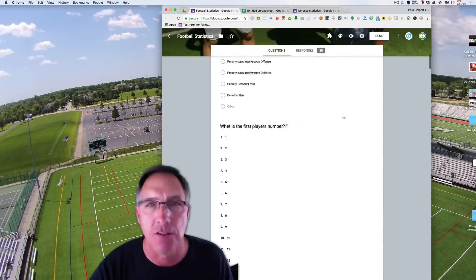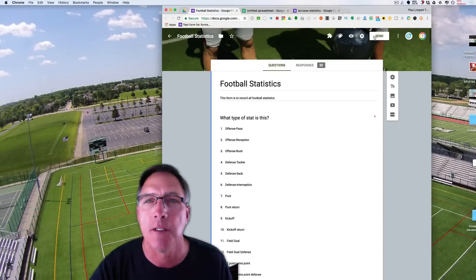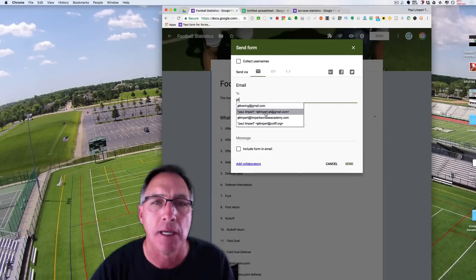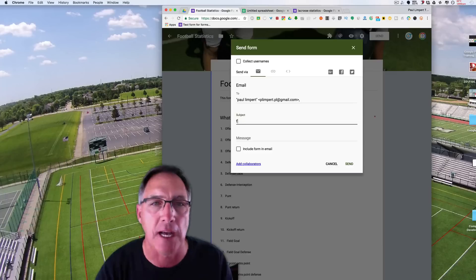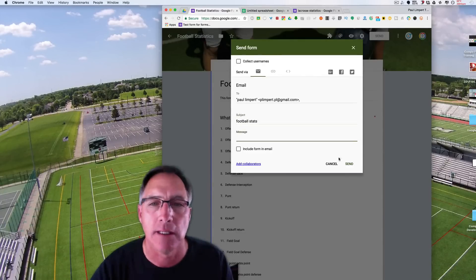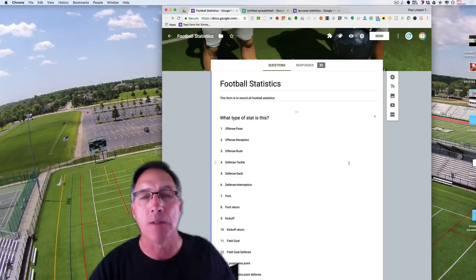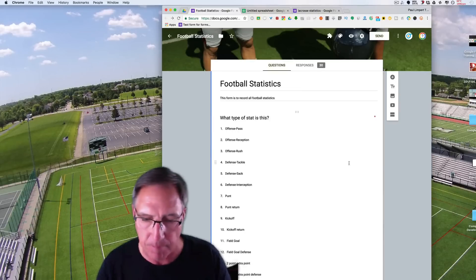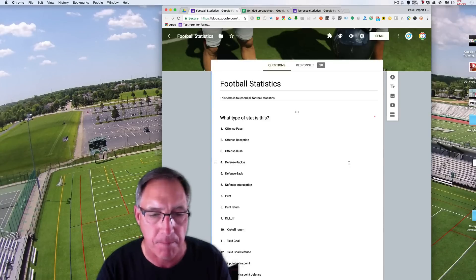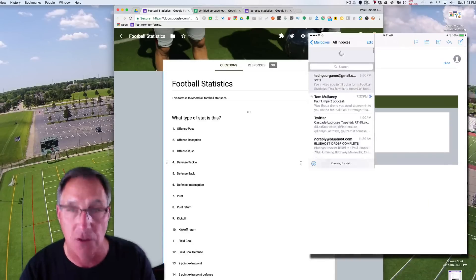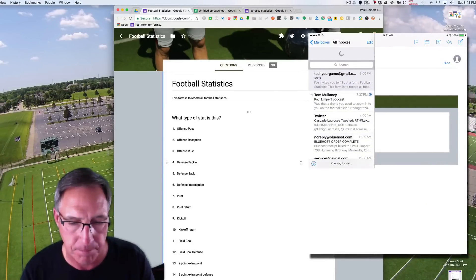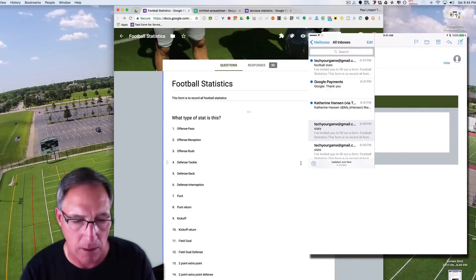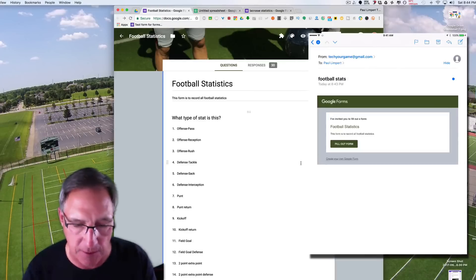What I suggest is to find your statistics people and send them this form. Come up here to Send, and we're going to email it. In this case, I'm just going to email it to myself — my other email — and say football stats. I'll put a message in there and send it. On the other end, I'm going to go to the iPad. I'll go into my mail, and in my mail is the Tech Your Game Football Stats — it says fill out form.